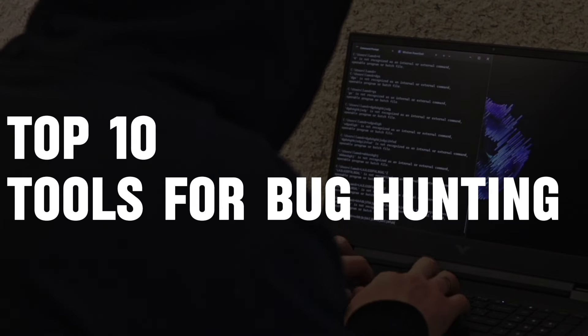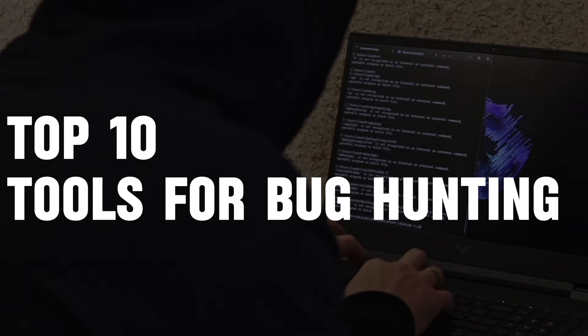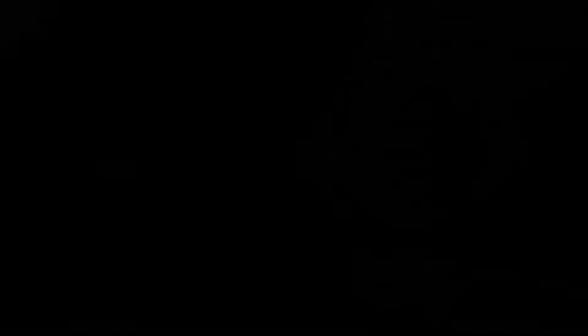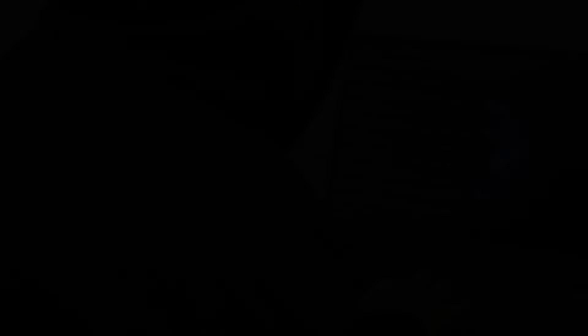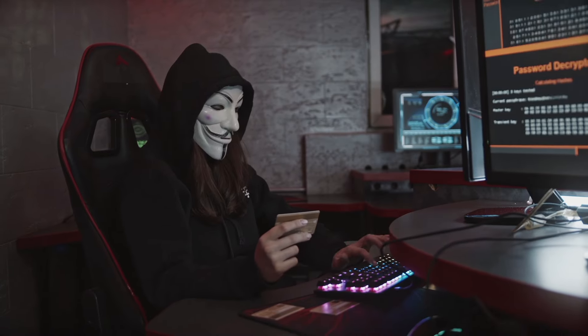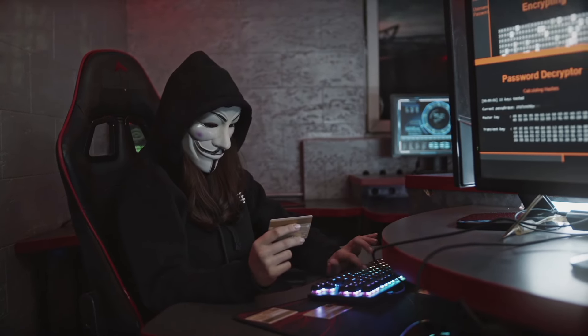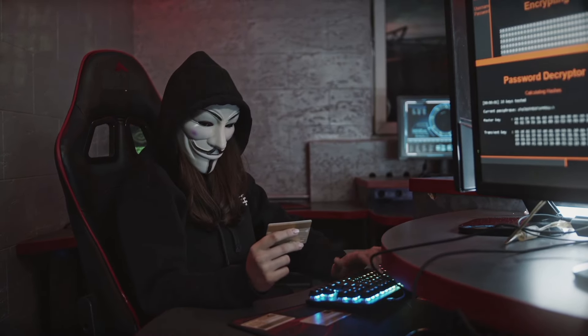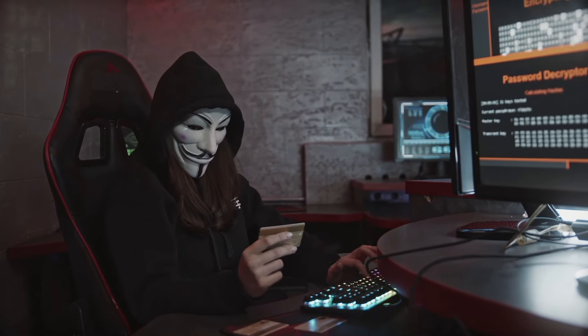In this video, we will take a look at the top 10 tools used by bug bounty hunters for bug hunting. But before that, let's understand what bug bounty hunting is actually.